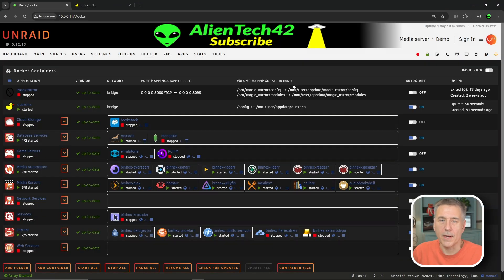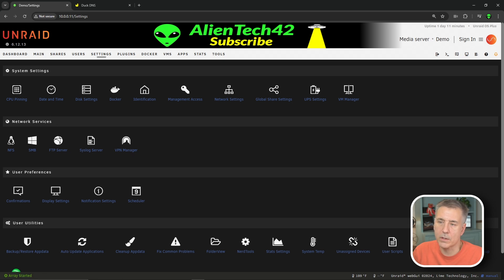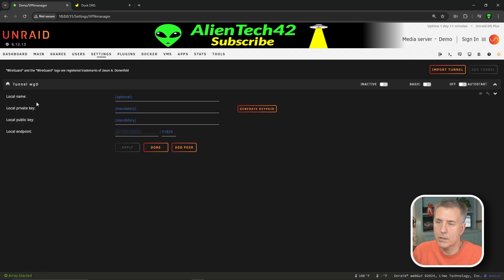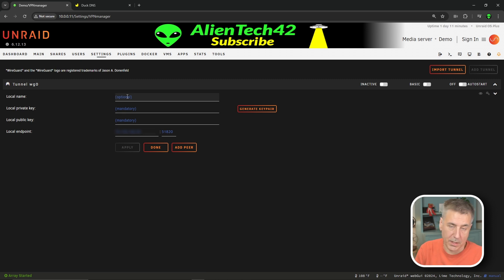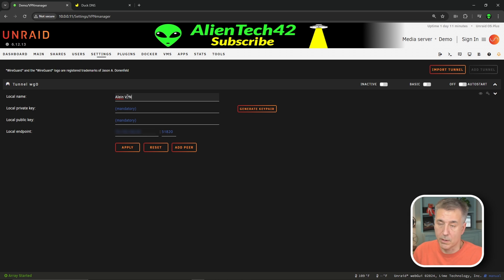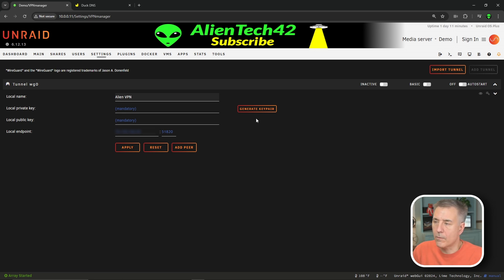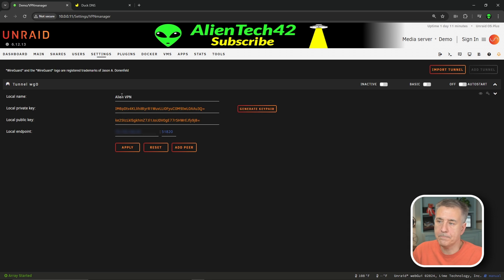Let's set up the WireGuard VPN now. To do that, let's go up to settings and then down to VPN manager underneath network services. Now under the tunnel here, it's going to ask for a local name. So we're just going to name this something that you'll remember. I'm just going to call this AlienVPN. Now you can name it whatever your server name is, VPN. You can name it Bob's your uncle. It doesn't really matter what you name it, but just give it a name so you know what it is. And then for the local private key and the local public key, over on the right-hand side, you're going to click on generate key pair, and that'll generate those two keys for you.